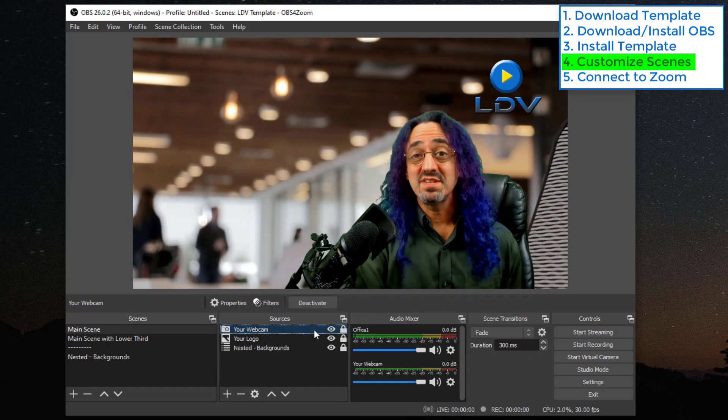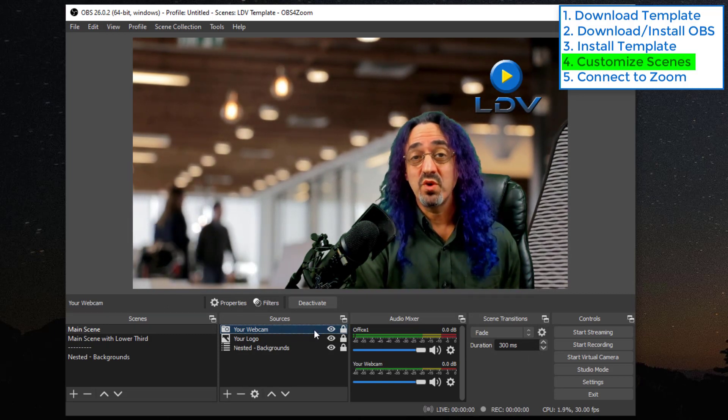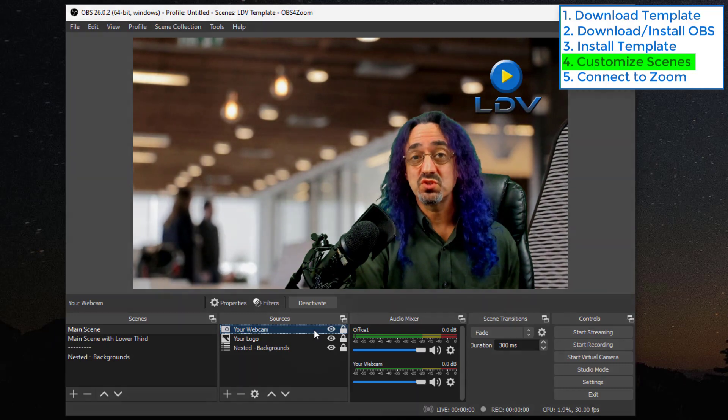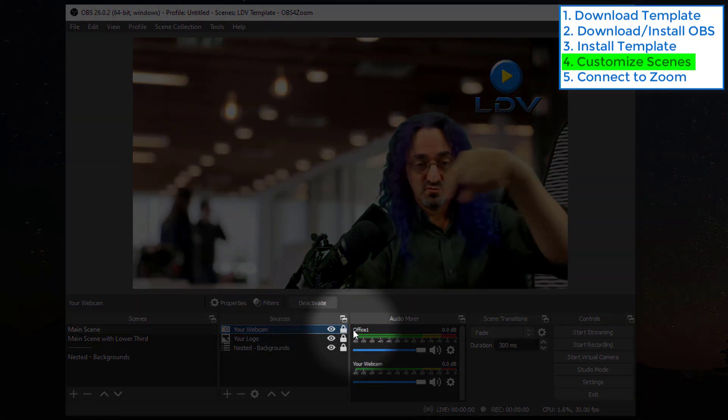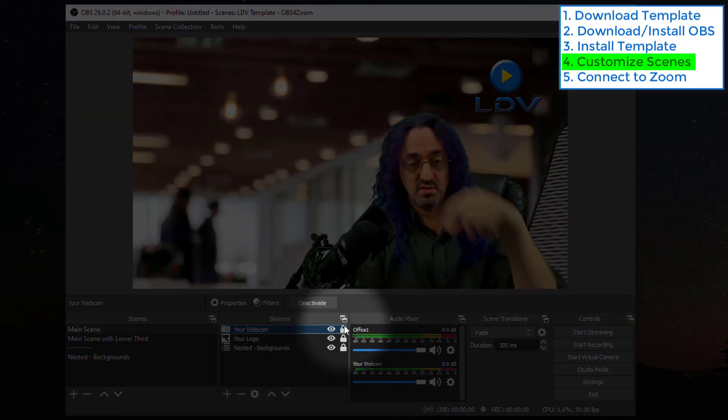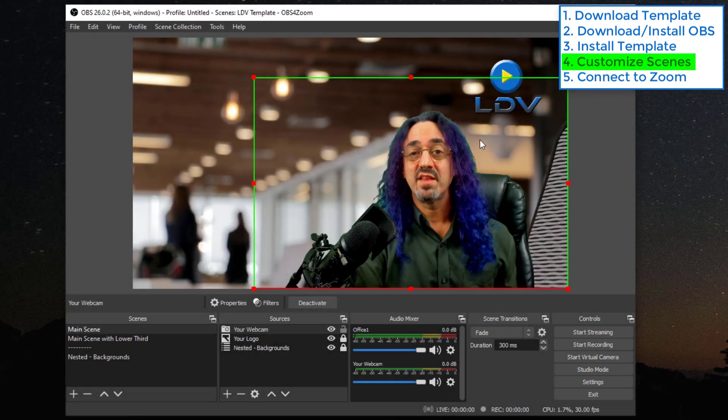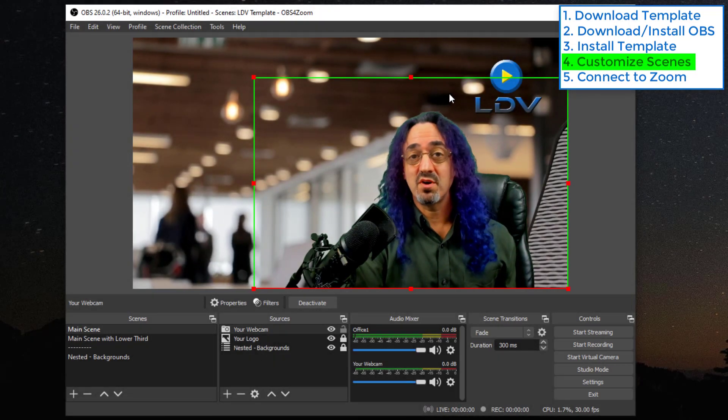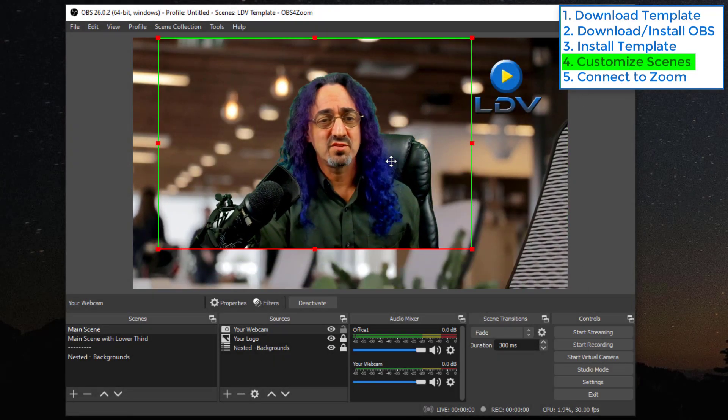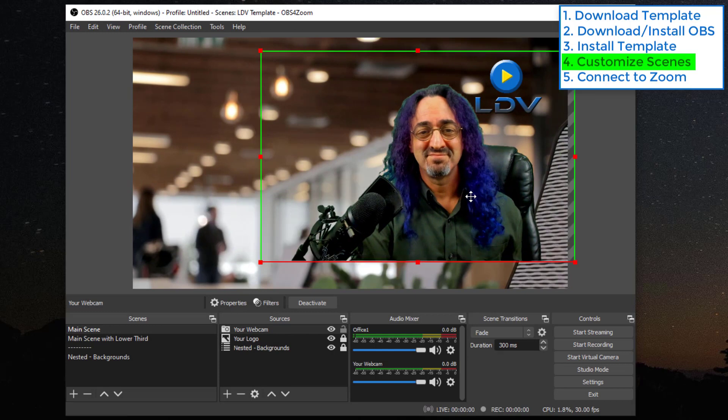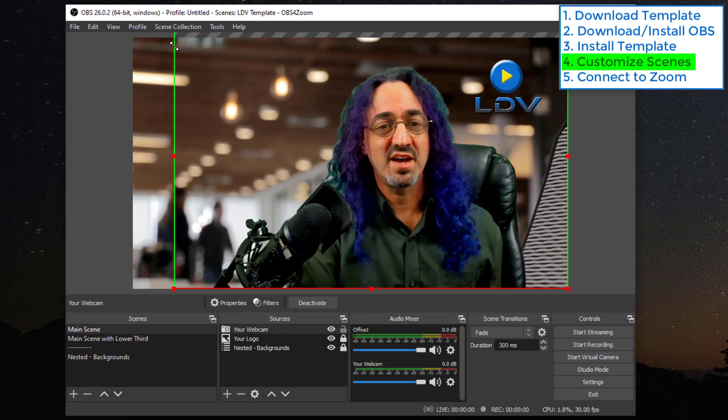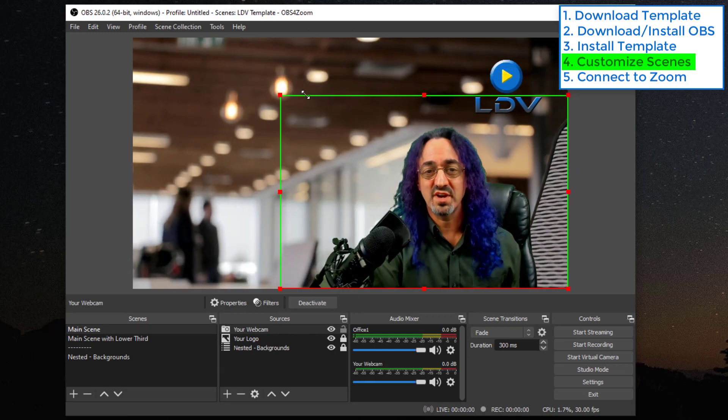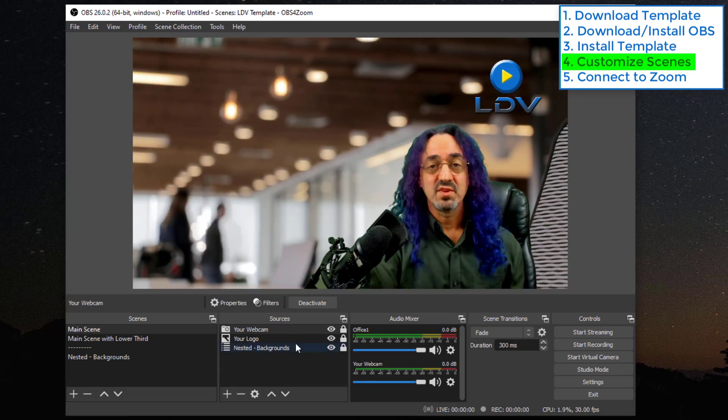Now once it's in here you might want to move it around. The way you move your sources around, you click right here, the lock, and that brings up the bars. And it's just like Photoshop or any other visual tool. You can resize, you can move things around, get it where you want it.